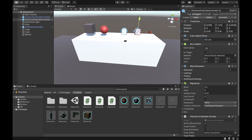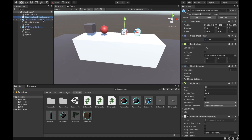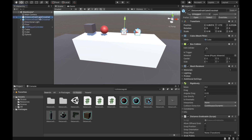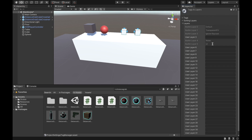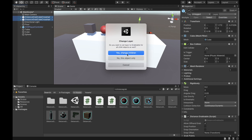Move the duplicate to the side. Now that we have both objects, we want to put them in a layer for all grabbable objects. Every object has a layer — most are in the default layer. Click 'Add Layer' and for user layer six, type in 'grabbable'. Then select both objects, assign them to layer six (grabbable), and select 'Yes, change children'.